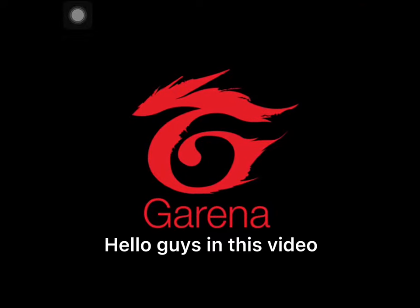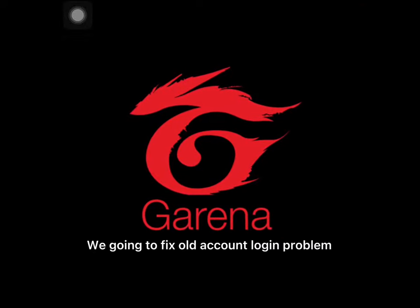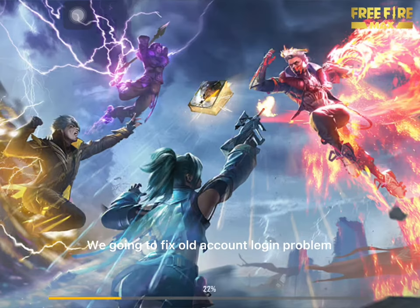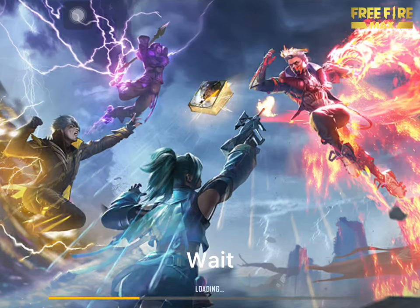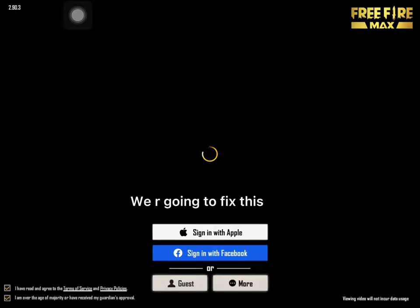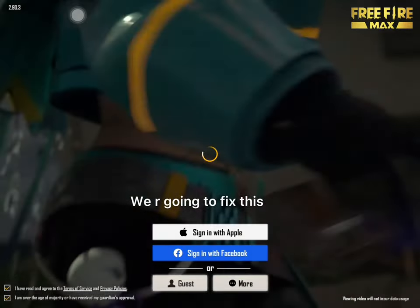Hello guys, in this video we're going to fix the old account login problem.